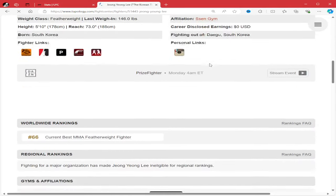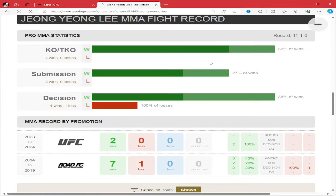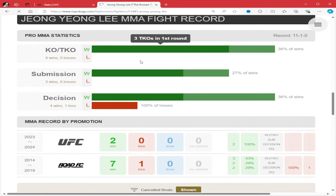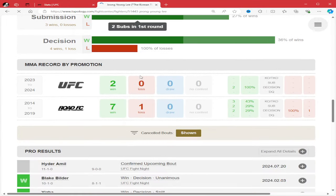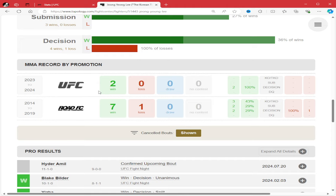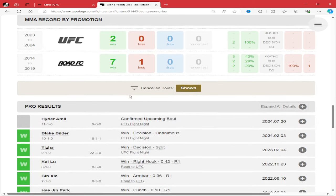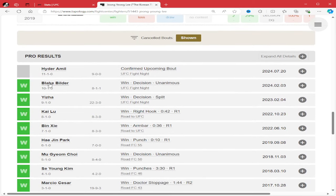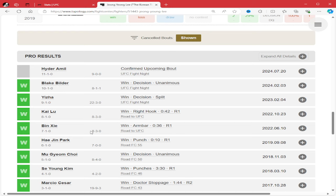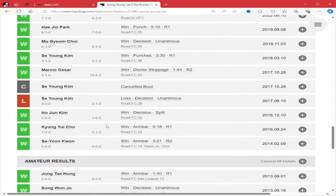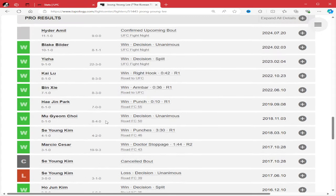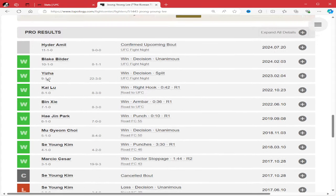Jungyong Lee, like I said, he's 11-1, 7 finishes, 5 first round finishes. 2 decisions in the UFC is pretty weird for him, to be honest. Beat Blake Builder, who's just not very good, and then beat Yeza by split decision. Had a lot of finishes on Road FC, had a lot of fights on Road FC, actually.